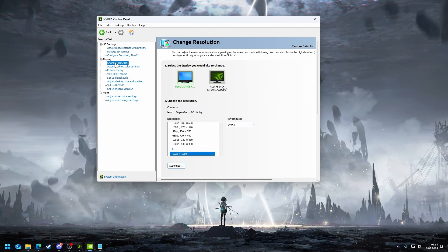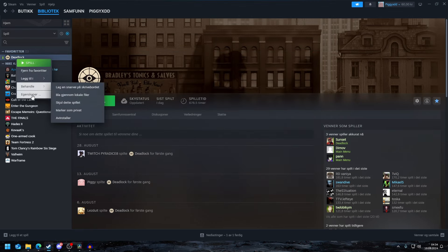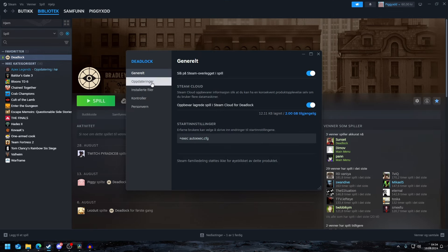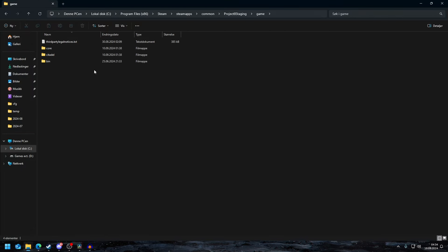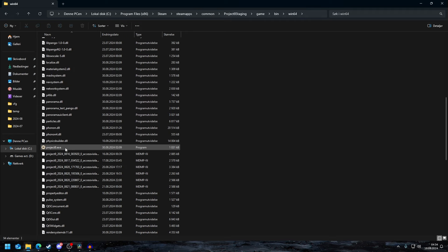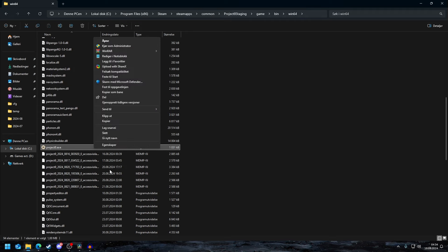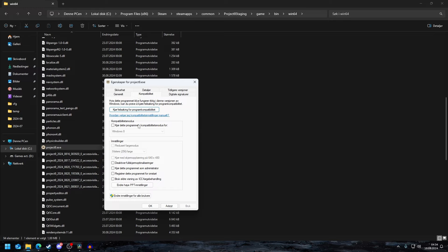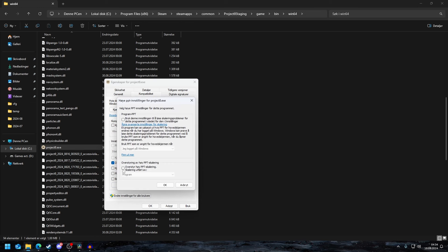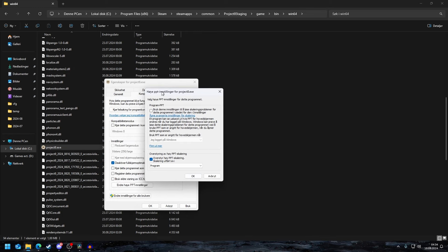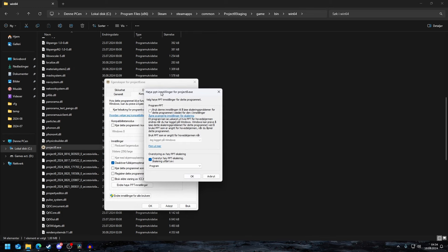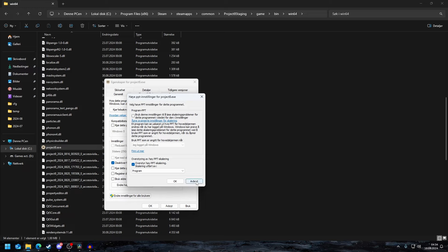One last thing you could do is you could go into properties again and browse your files again. Go into game, go to bin, win64, then scroll down to Project 8. Click this, go to properties, go to compatibility, and you do deactivate full screen optimization. Then you edit DPI settings and then you adjust the scaling by program.